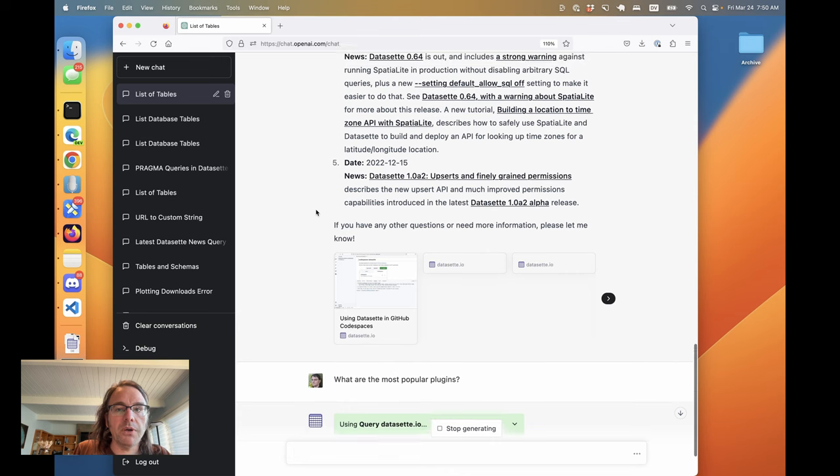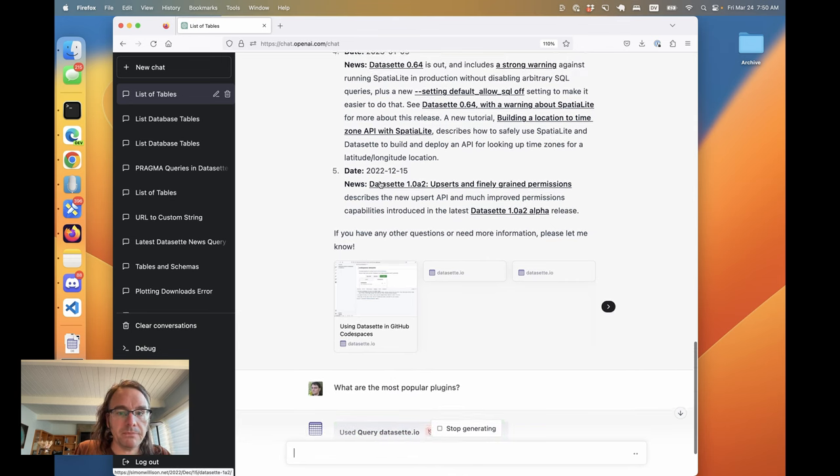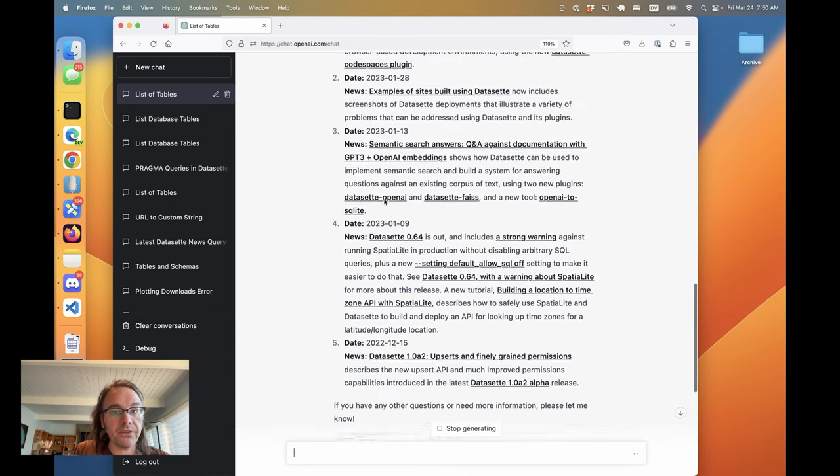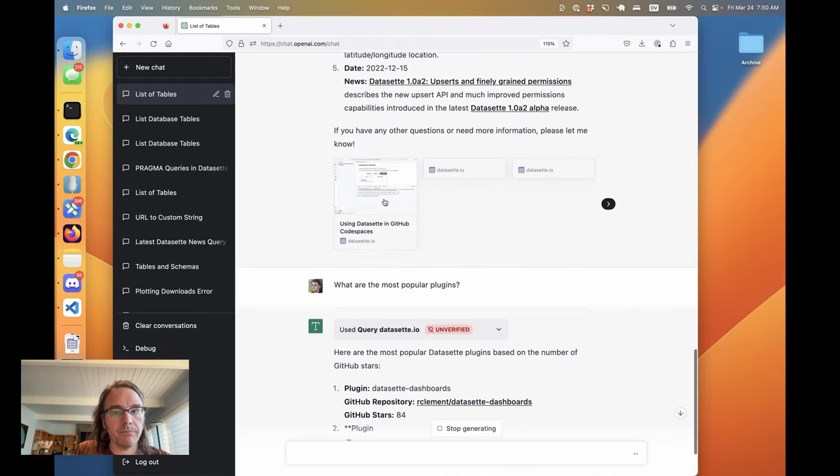It knows about open graph image previews. So because some of the links in that news section were enabled with previews, it's shown me a few previews here.